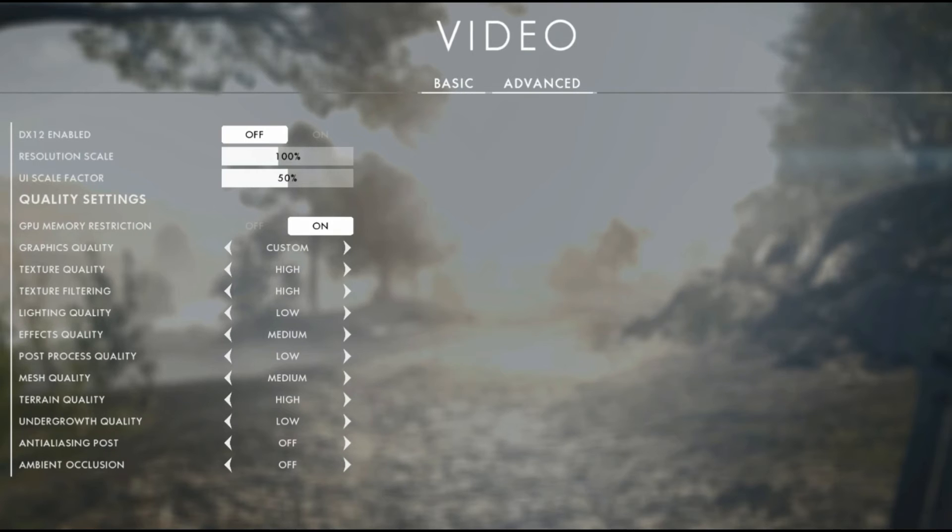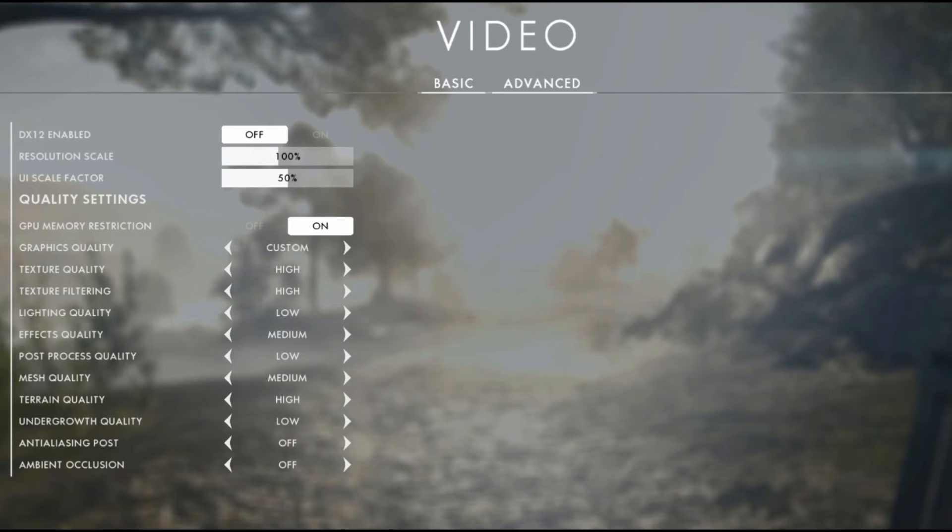Texture filtering uses more of the GPU power but that hardly changes anything. Lighting quality also uses a lot of the GPU power because that computes shadows and the lighting of objects right there.